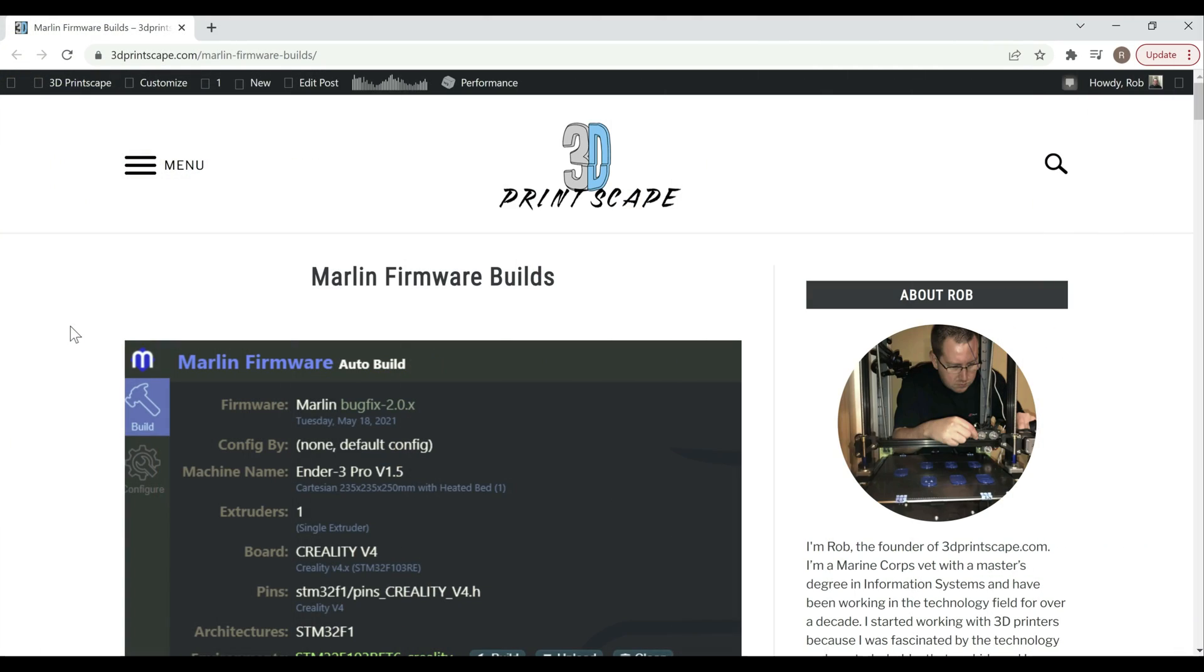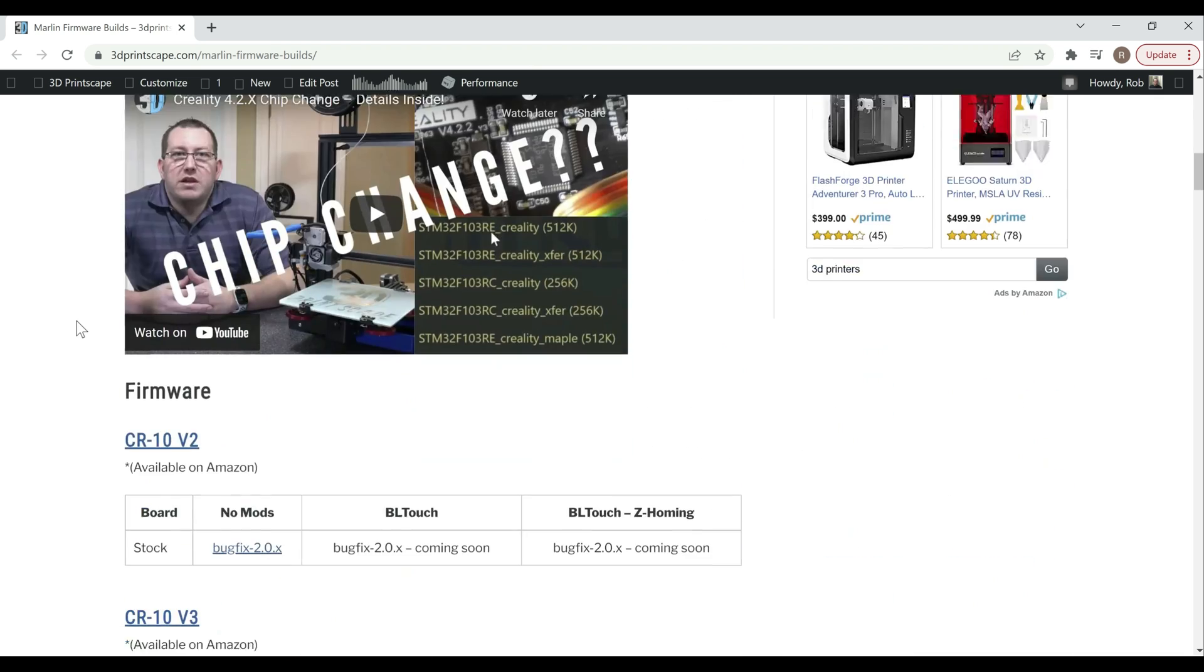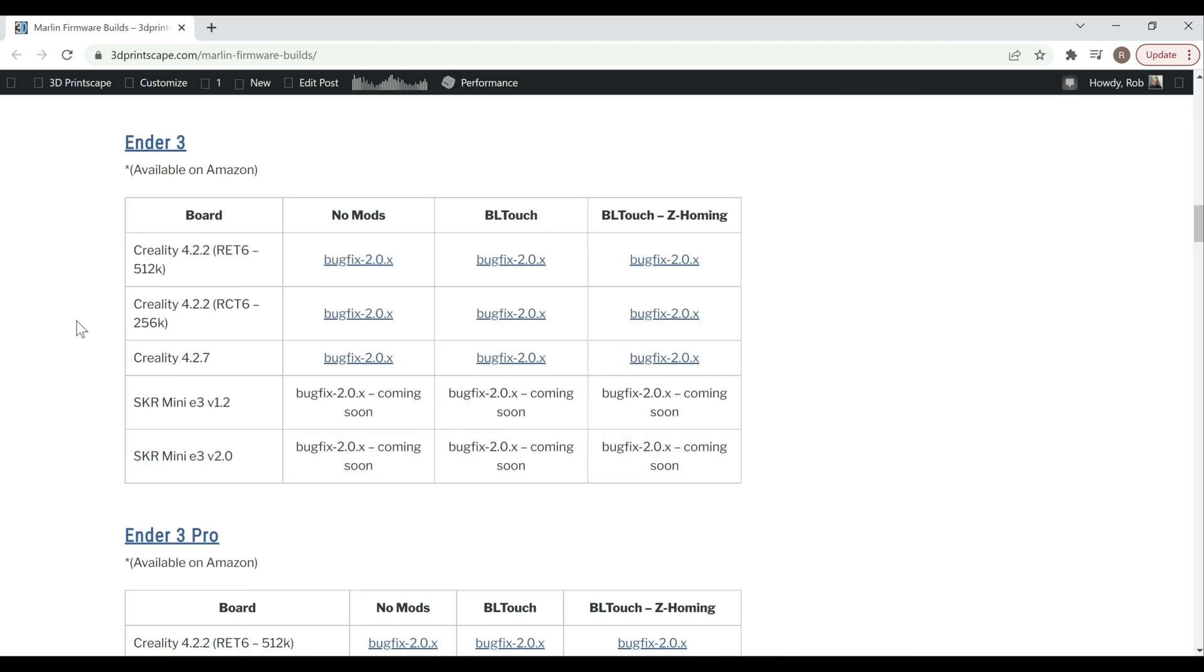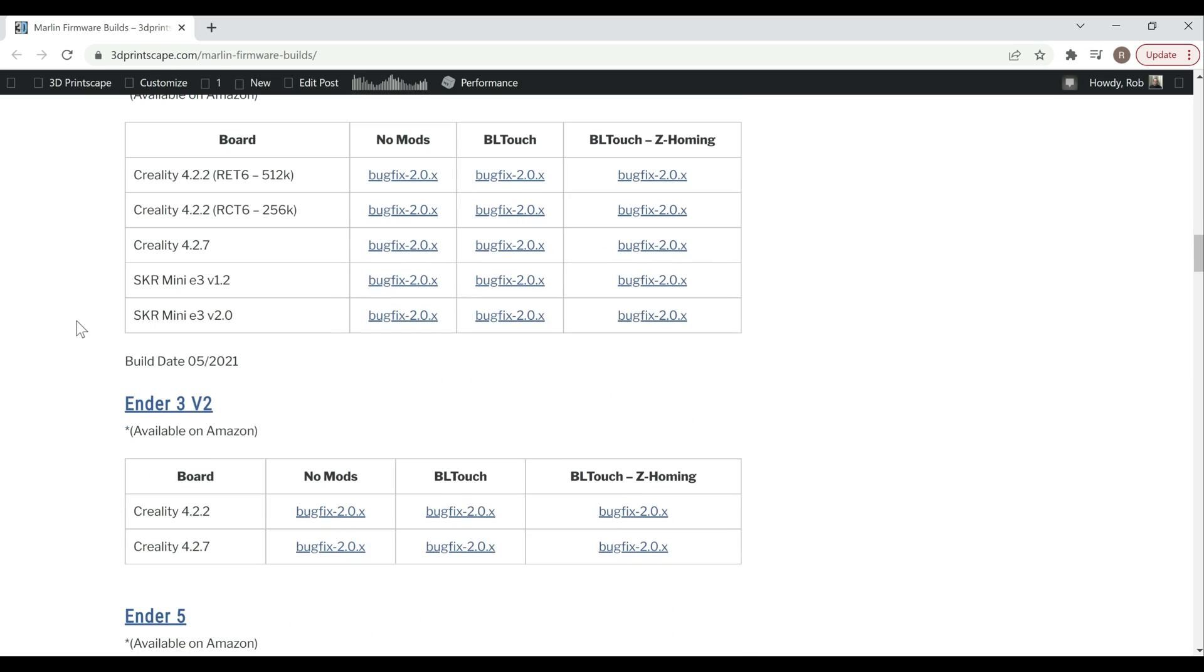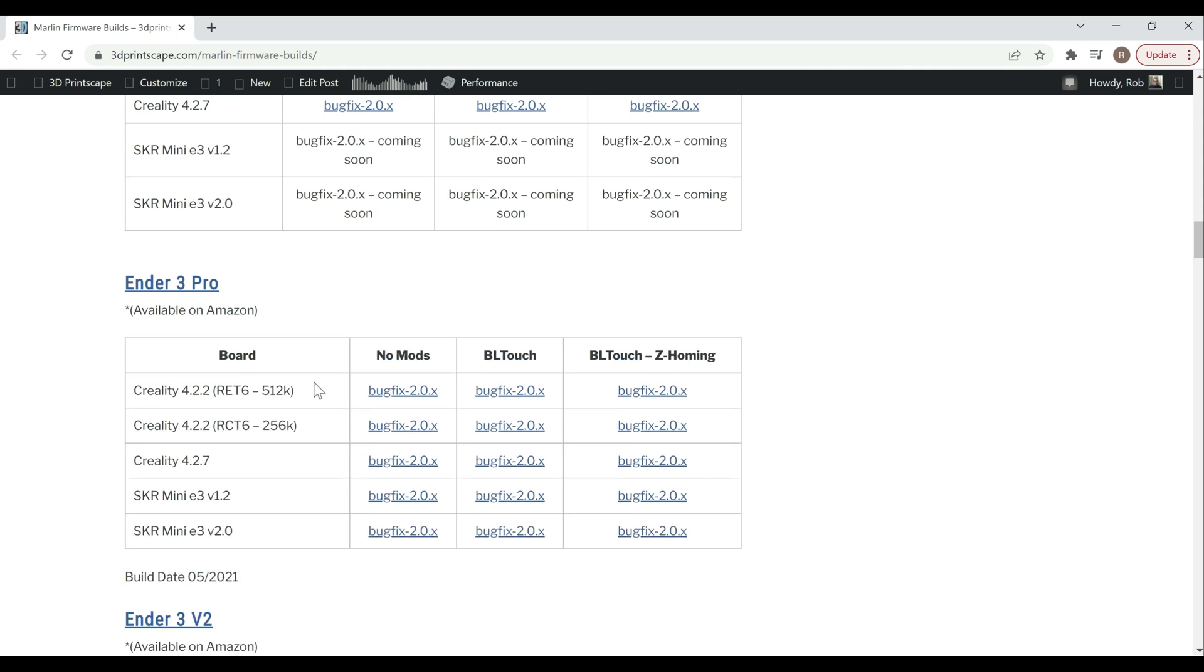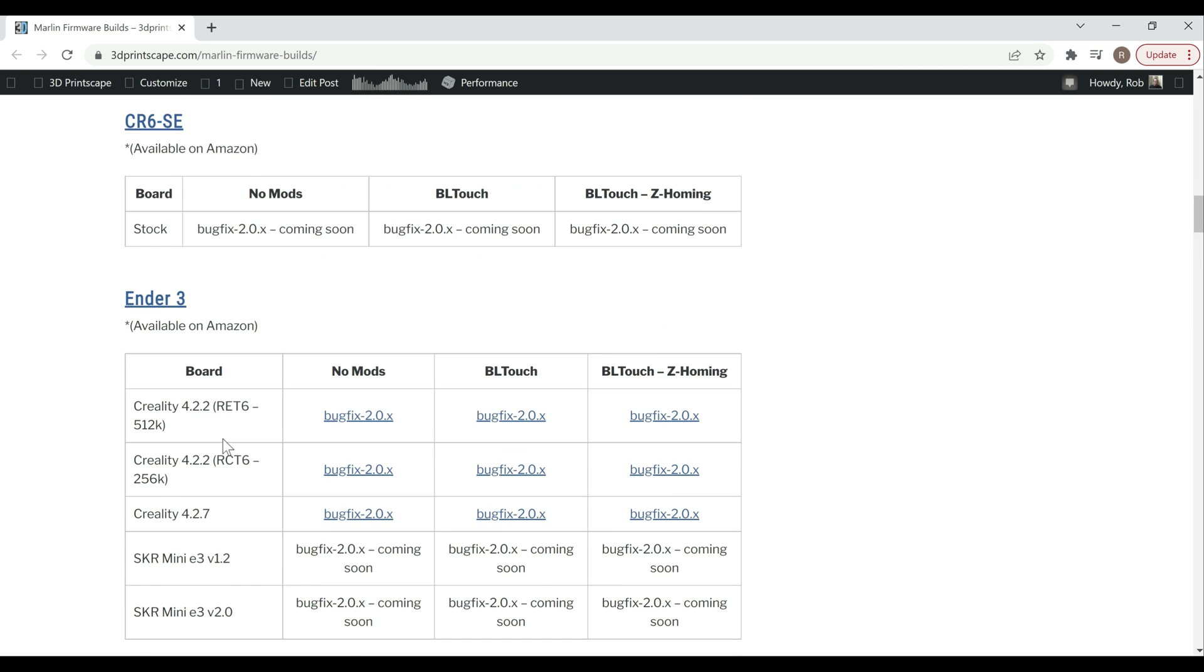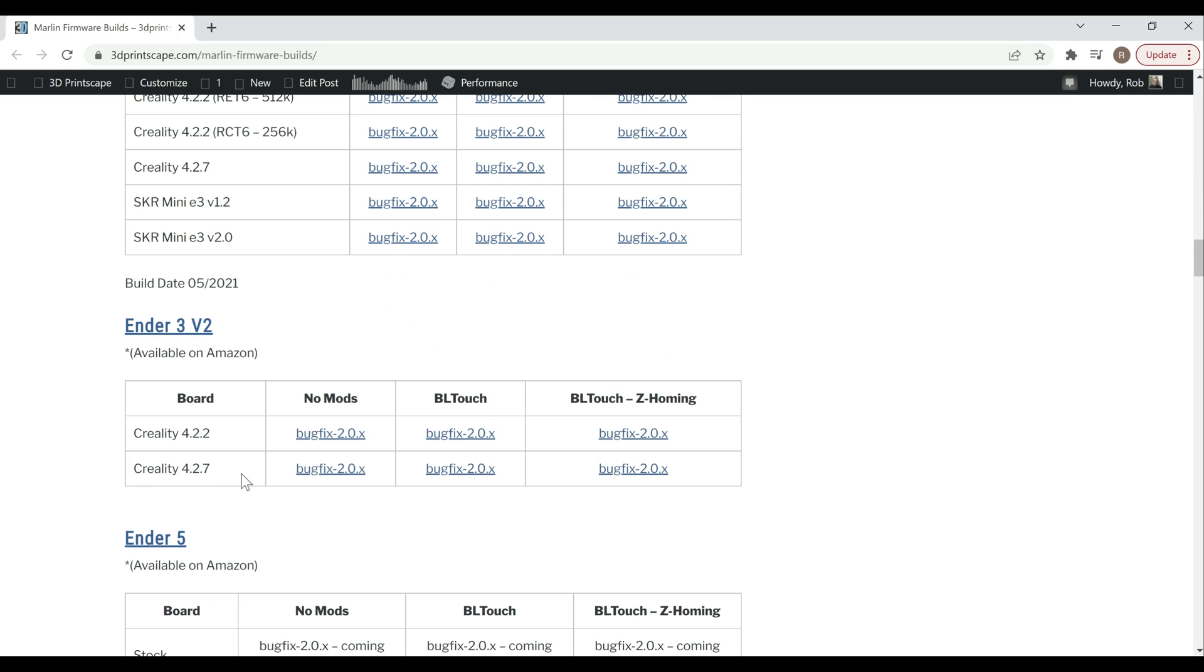All right guys, so we're here at the computer. I've got my firmware page up. If we go ahead and scroll down you'll see where I have the firmware for the Ender 3s. The Ender 3 422 board specifically, here I've got that for the Ender 3 Pro, the Ender 3, and I just need to update the V2 but I'll have that available pretty soon if you do have the 422 board in the V2.